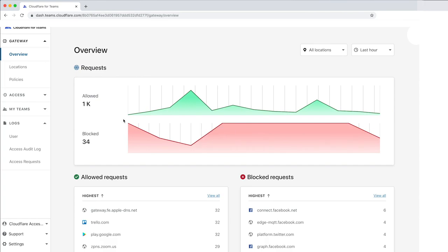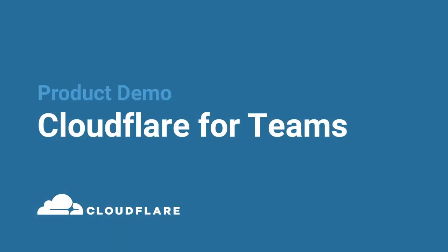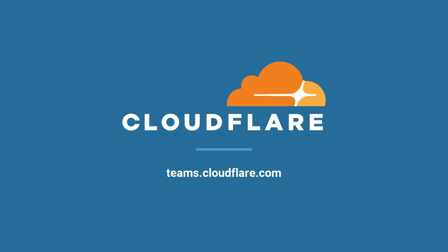The last part of the new Cloudflare Teams dashboard to review is the My Teams section. You can use this section to create groups to associate with the Cloudflare Teams policies. In this demo, you've seen the new Cloudflare for Teams dashboard, which includes Cloudflare Access and Gateway. To learn more about Cloudflare for Teams, head to teams.cloudflare.com.